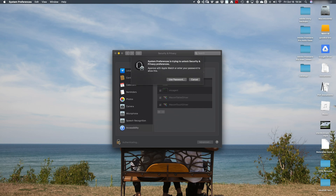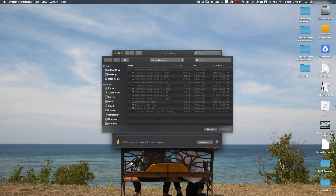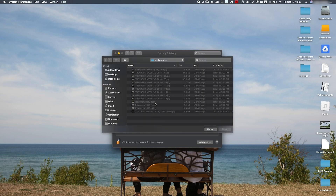You've got to unlock this, and basically what you want to do is — if you already have those located — you want to remove the Wacom tablet driver and the touch driver. Just remove them and then click the plus sign.